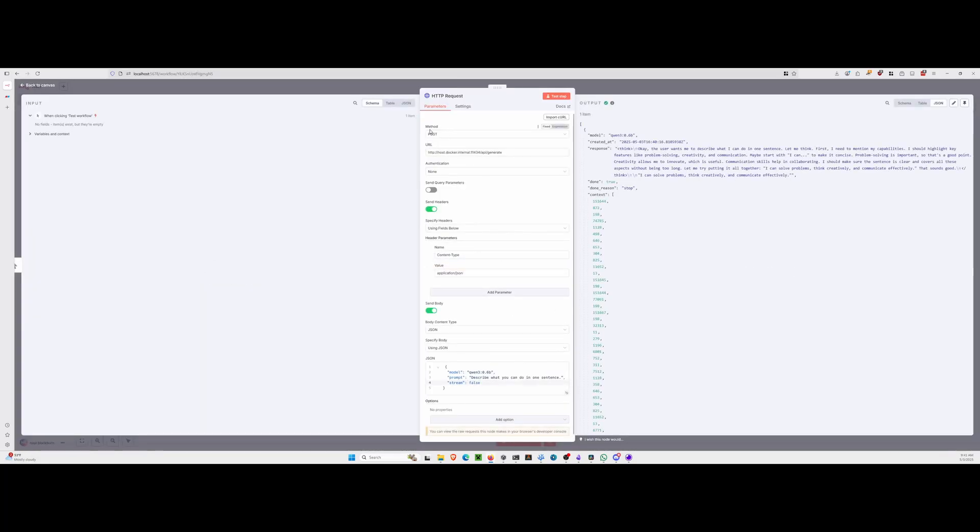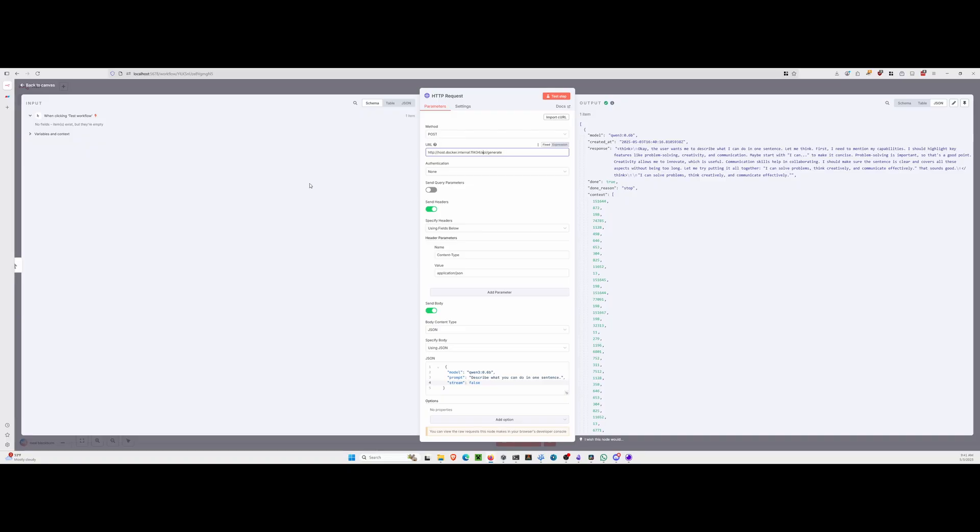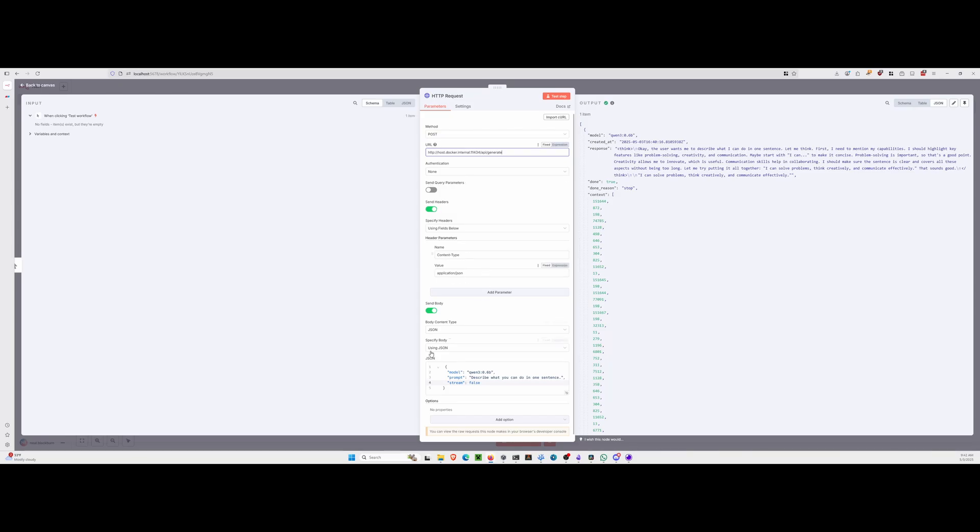We have method, post, URL. We're going to pass the host.docker.internal since N8N is running in Docker, but OLAMA is not. You would typically pass localhost here, but in our case, since N8N is in Docker, this is what we do. We're going to send the headers across, content type, application JSON. We're going to send the body. In this case, we're just going to do a static payload right now. We will upgrade this very shortly here to a dynamic version.